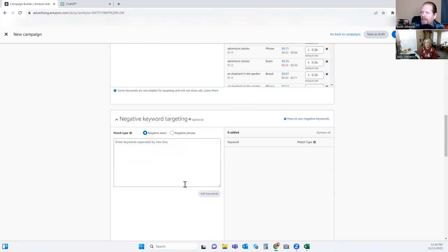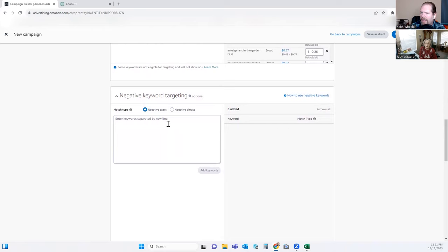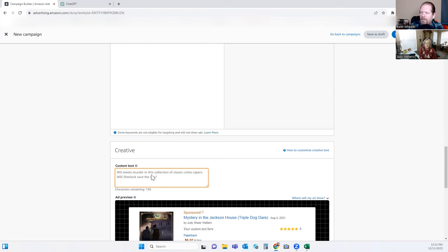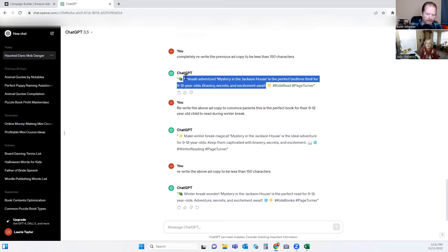If we're going to do any negative keyword targeting — right now I don't see any need to do that. And then of course in here we're going to put our custom text. We could use the same text we used before, or we could try something a little different to see which works. Here was another one that ChatGPT came up with — I want to see how this one works.